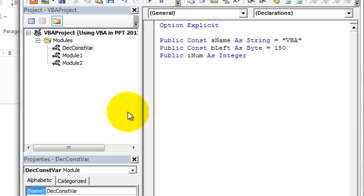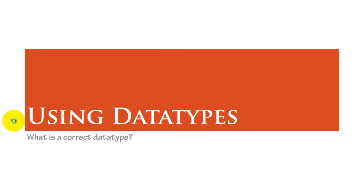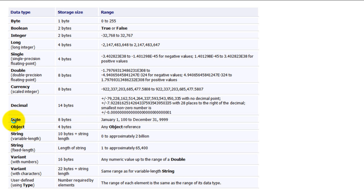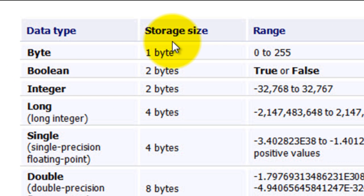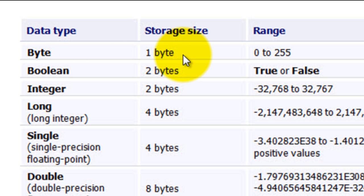Let's move to our next topic: using data types. This is very important — we are going to see what is the correct data type and why we should choose it. We've seen a few data types in previous videos. Here is a simple table listing the various data types, their storage sizes, and their ranges. For example, Byte takes only one byte of memory space.